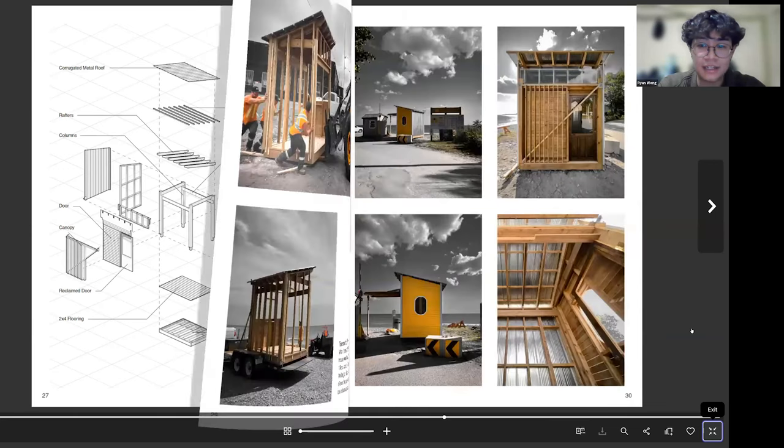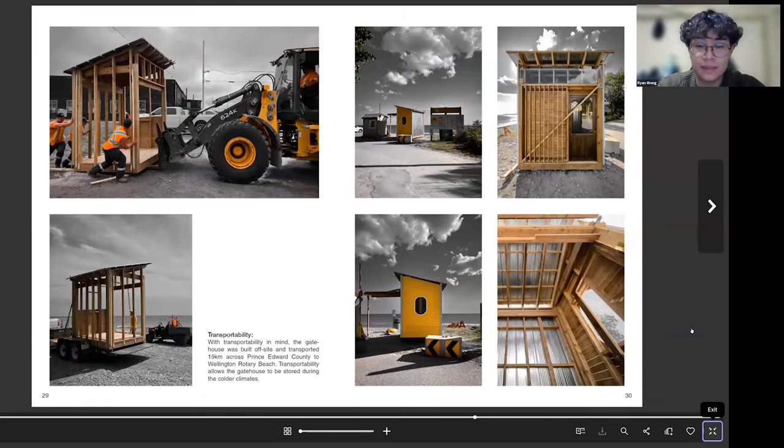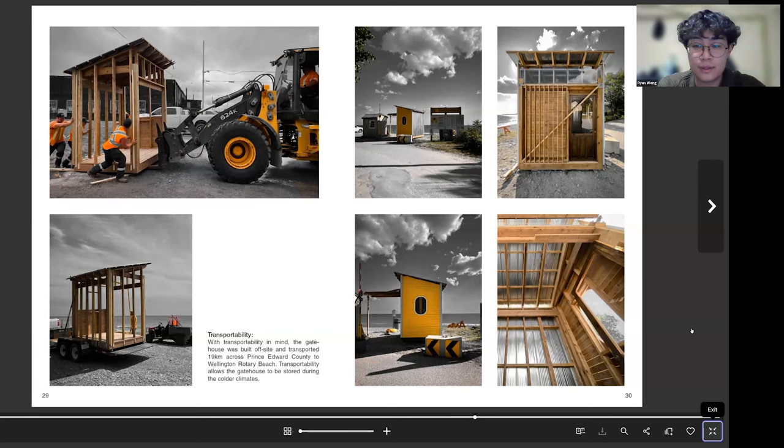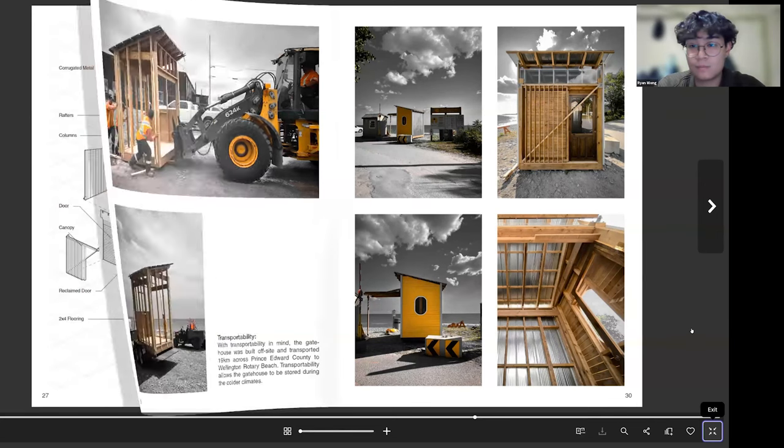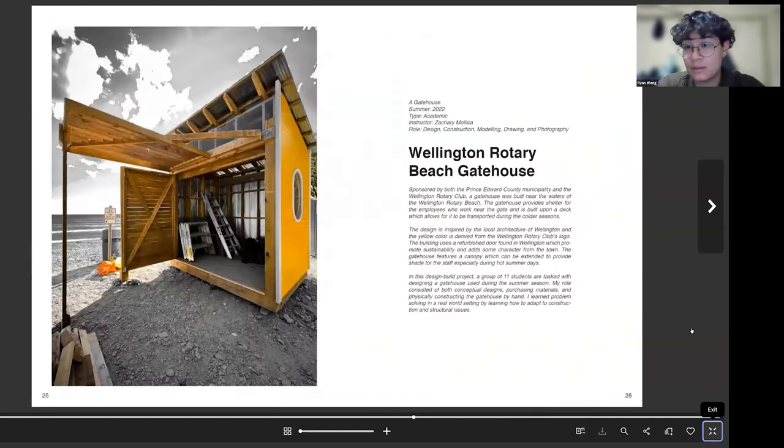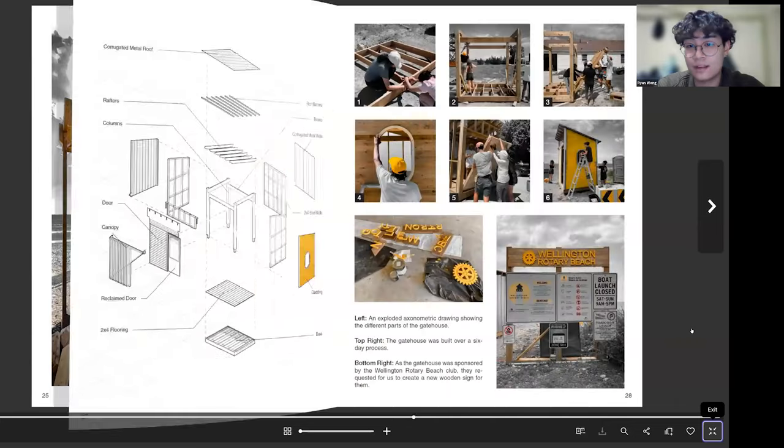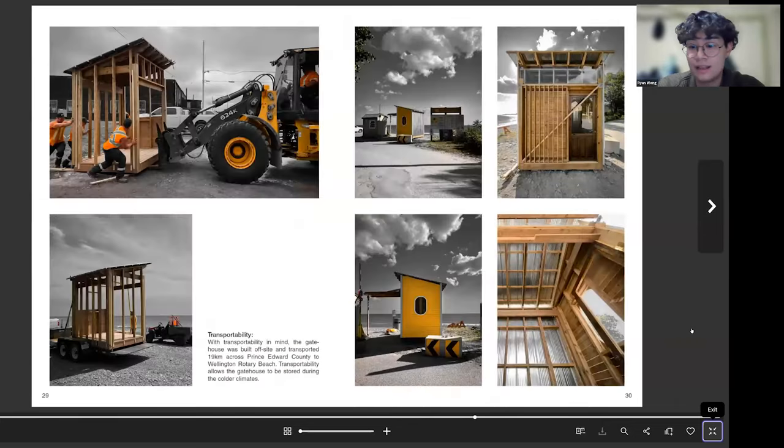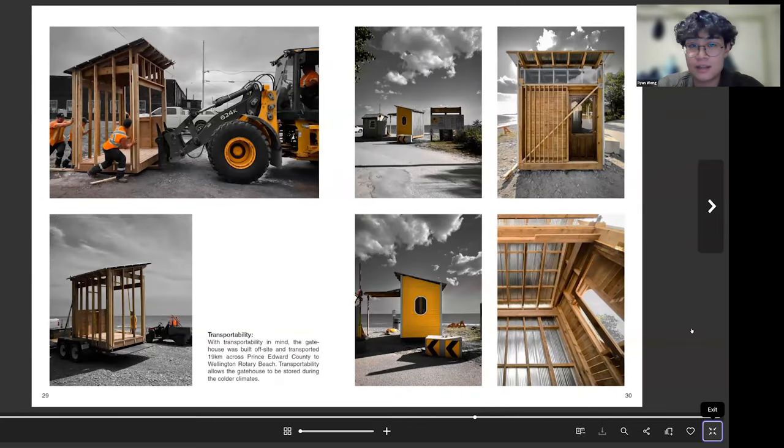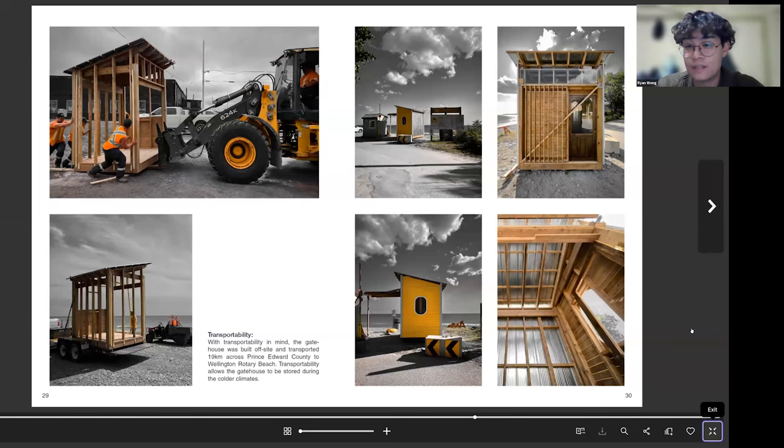And after that I just kind of showcase some images of the building and how it's transportable. What I would recommend is if you're going to do a design build or if you have a project with a lot of photographs, is to kind of make all your images look the same. So I just went into Lightroom and Photoshop just to make sure all the images were looking the same.